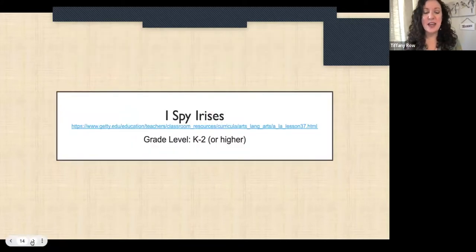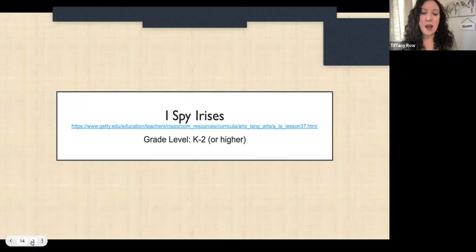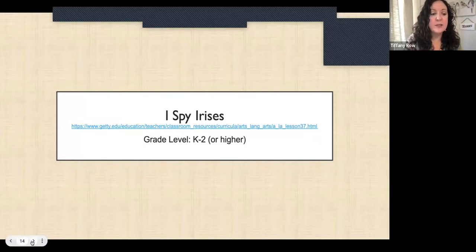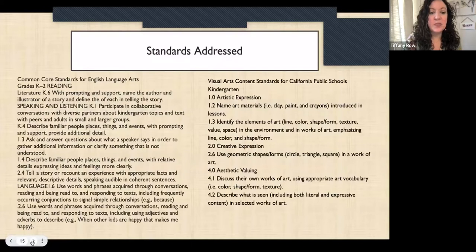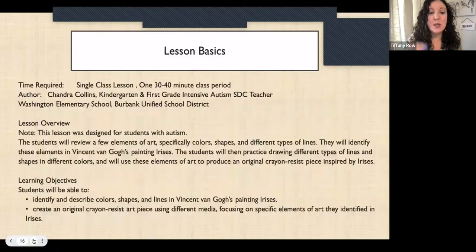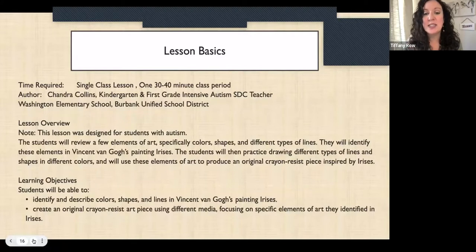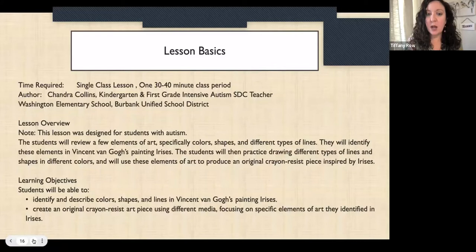The next one is another Getty lesson called I Spy Irises. Again grades K through 2, but I think you could go higher. Here are all the standards it covers, and this one is related to Van Gogh. It was originally written by a first-grade intensive autism teacher, so a lot of great accommodations and support are already built into the original lesson plan, which is really nice.